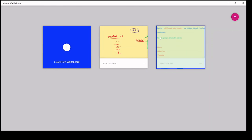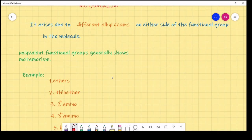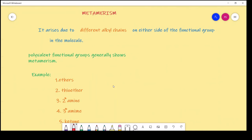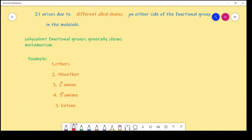If you want a short note, you can write it like this — you can take it as a screenshot. Metamerism generally arises due to different alkyl chains on either side of the functional group in the molecule. Polyvalent functional groups generally show metamerism. Examples: ethers, thioethers, secondary amine, tertiary amine, and ketone. This is today's topic. We will meet in the next class. Thank you.